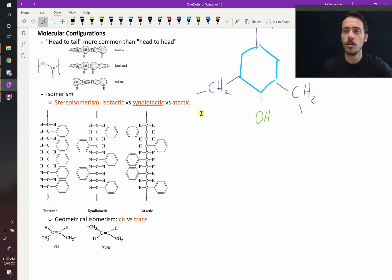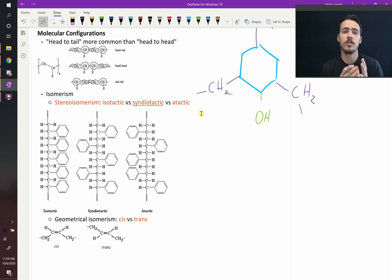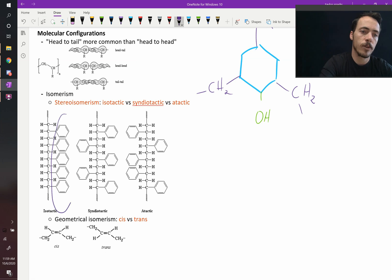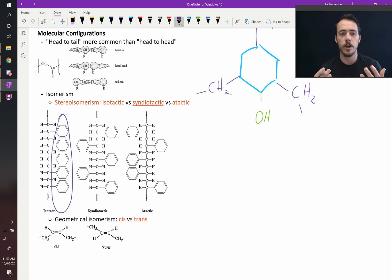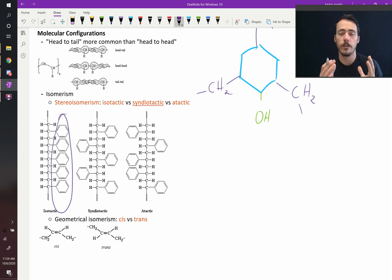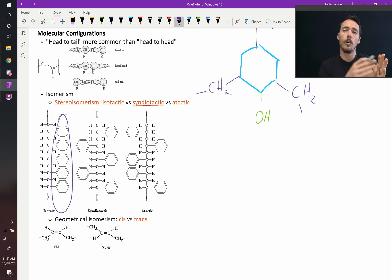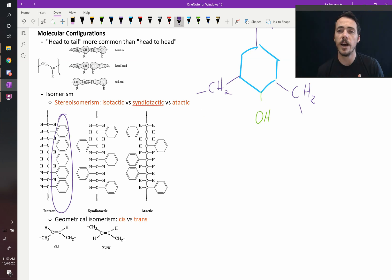If it's isotactic, iso means the same, isotactic means they're all on the same side. For example, here in polystyrene, you've got that big benzene ring off the side of your polystyrene. If they're always on the same side, then this would be isotactic polystyrene.